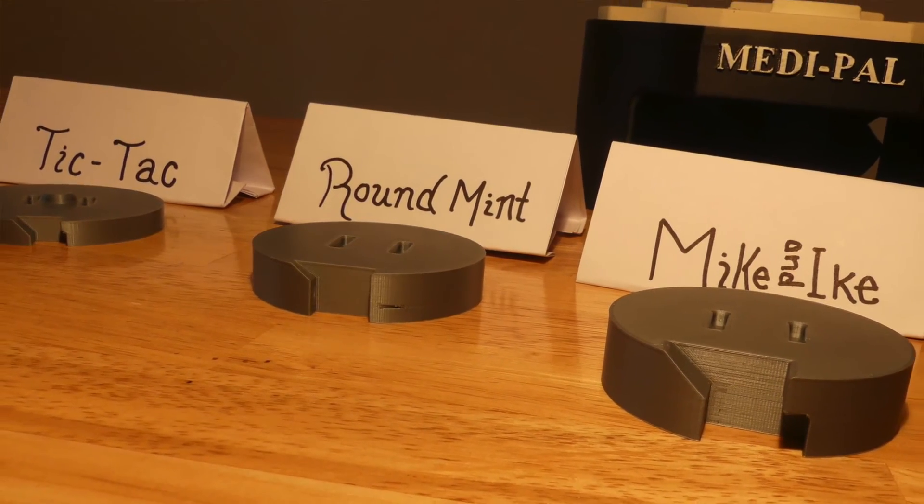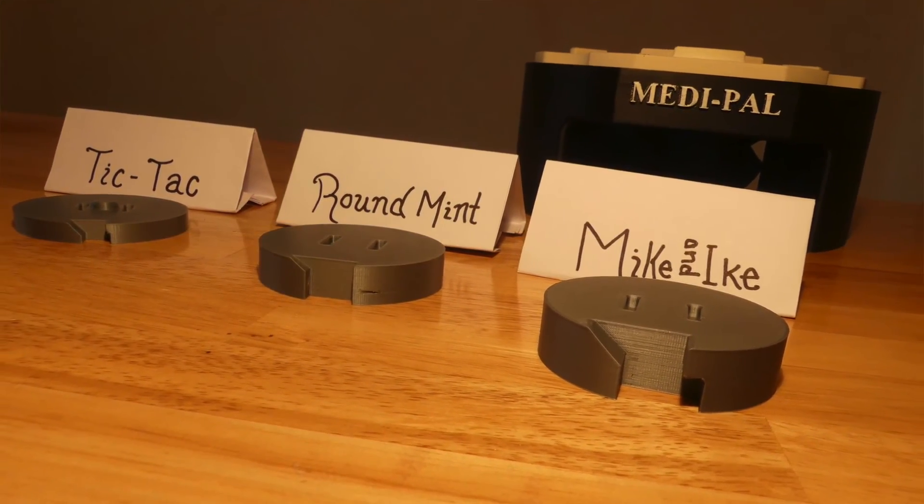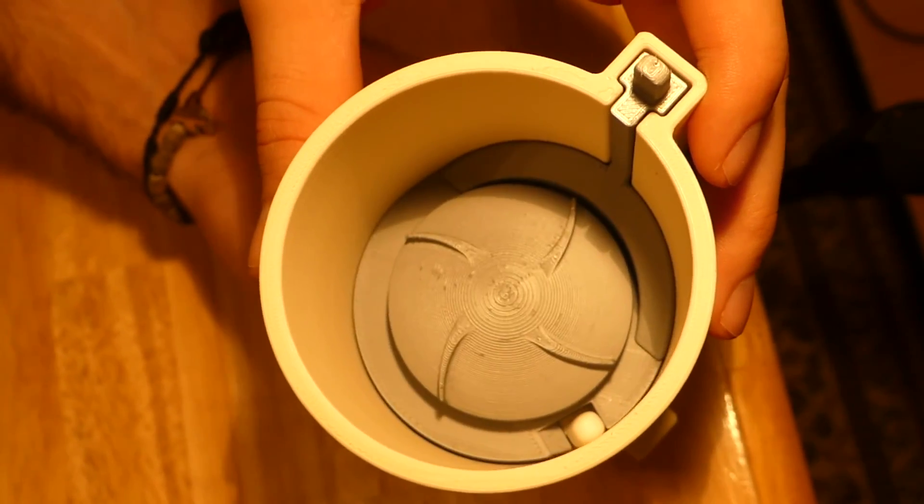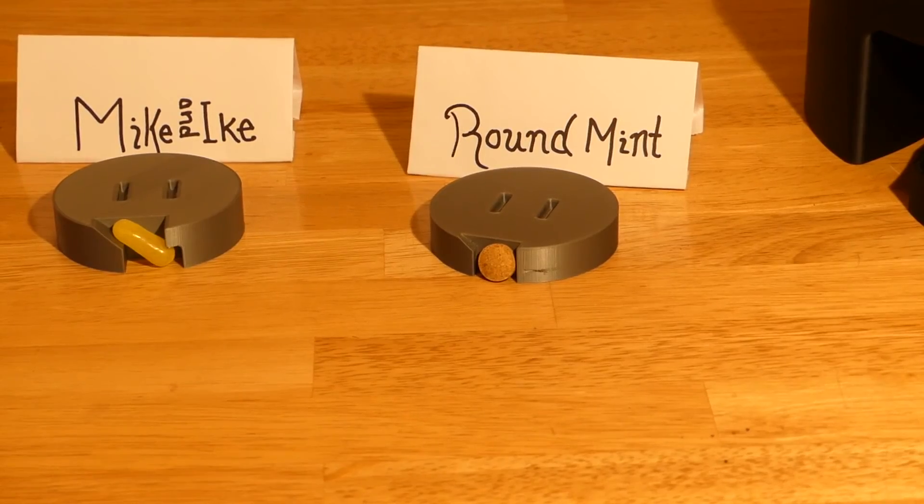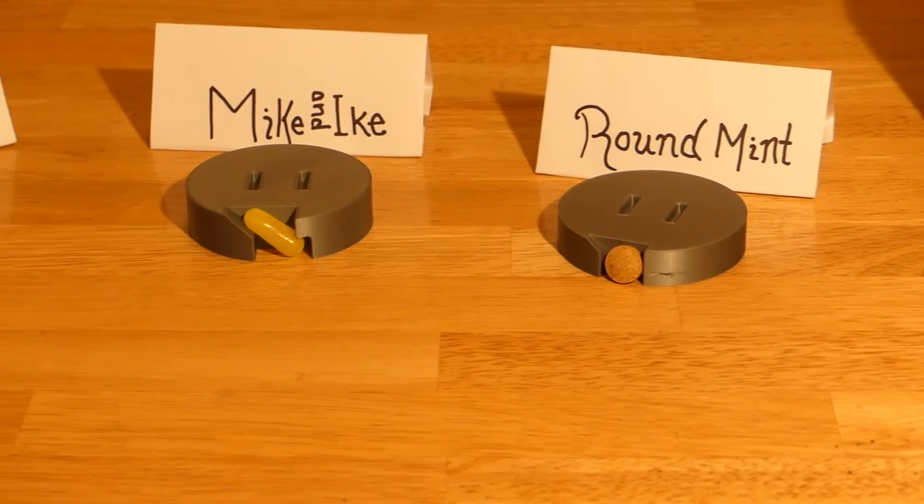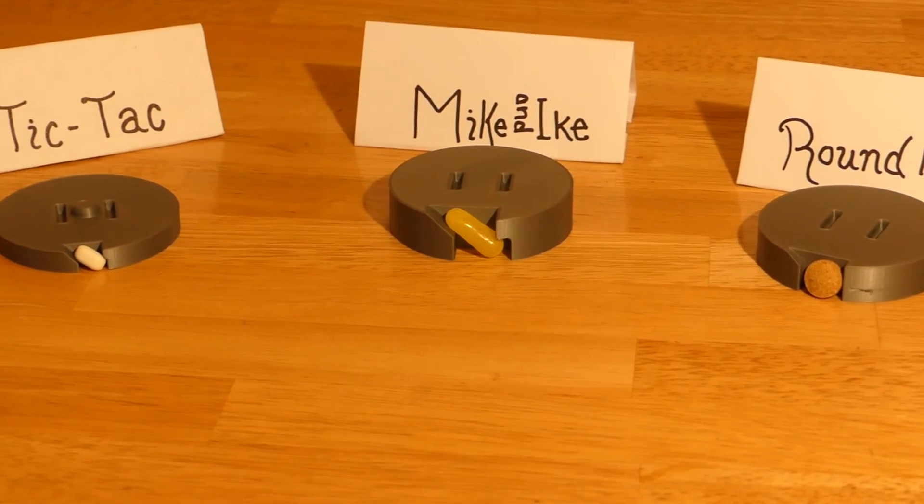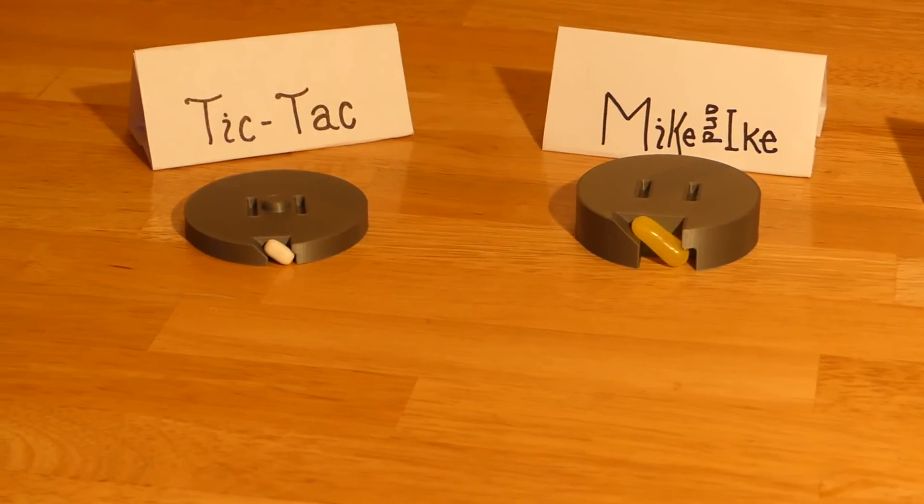The rotating discs are all of different thicknesses depending on the length or height of the pill they are designed to dispense. This prevents the pills from getting caught by the sweeper arm as they are being rotated. Each rotating disc also has a unique slot in them to fit the shape and size of the pill they dispense.